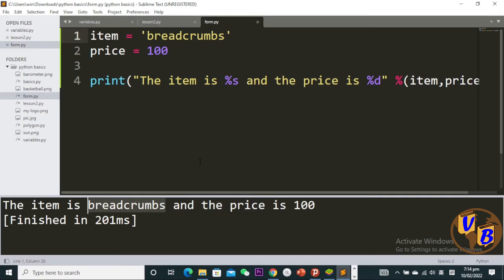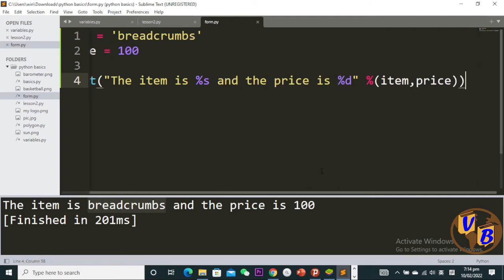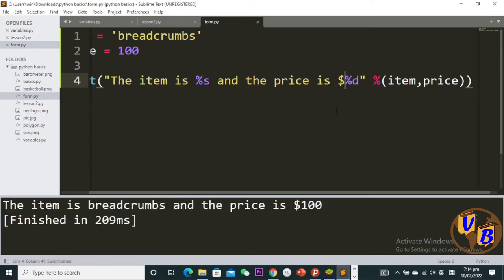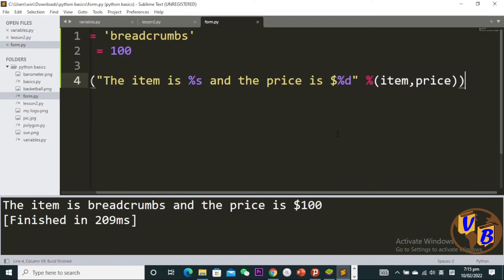Let's say I want this to have a dollar sign and be to two decimal places. What I can do is come up here and put a dollar sign. If I run this, you see the price is hundred dollars. It's as simple as that.